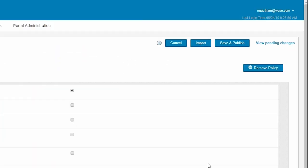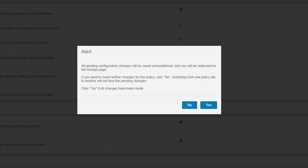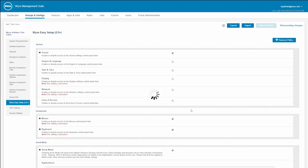After configuring the policy settings, click Save and Publish. An alert window is displayed. Click Yes and Save to deploy the configurations.